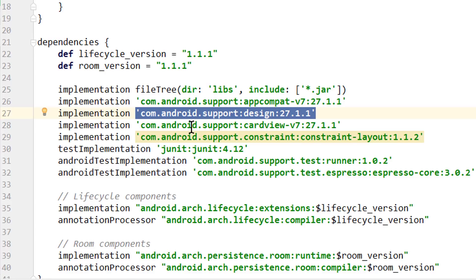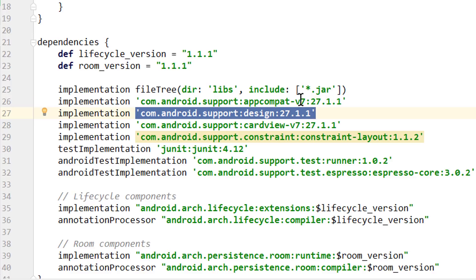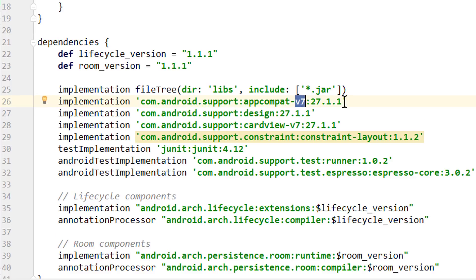So why did this happen? The reason for this is that the support libraries are already pretty old, they have been first introduced in 2011, and over time these package names became really confusing. For example this v7 here originally indicated that the minimum supported SDK level was 7. But since then this minimum level has been raised to 14, so now this v7 doesn't really mean anything anymore, and it's just confusing especially to new developers.